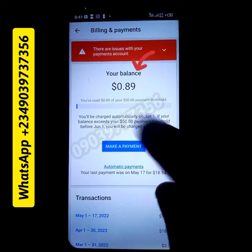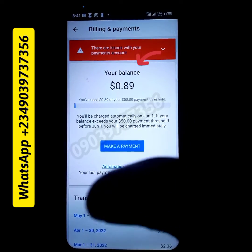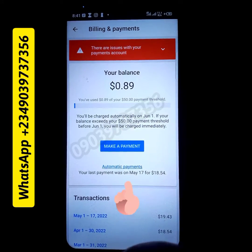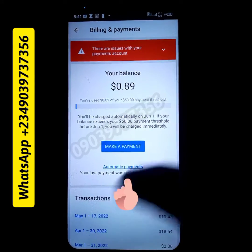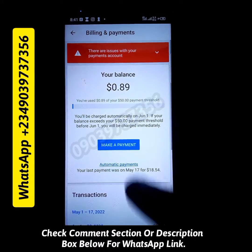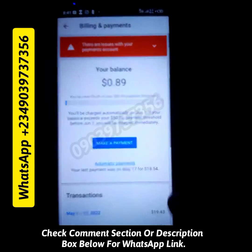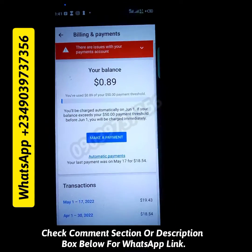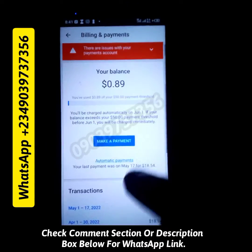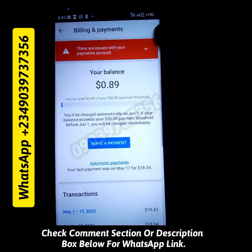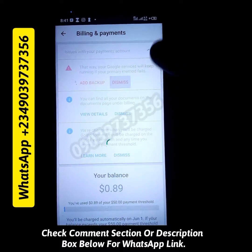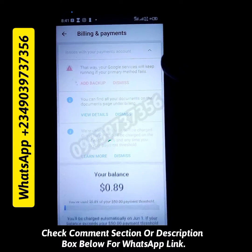You can see right now — I just made the payment of $18.54 out of the $19.43 that I owed. You can check everything on the screen right now. This is live, this is real.